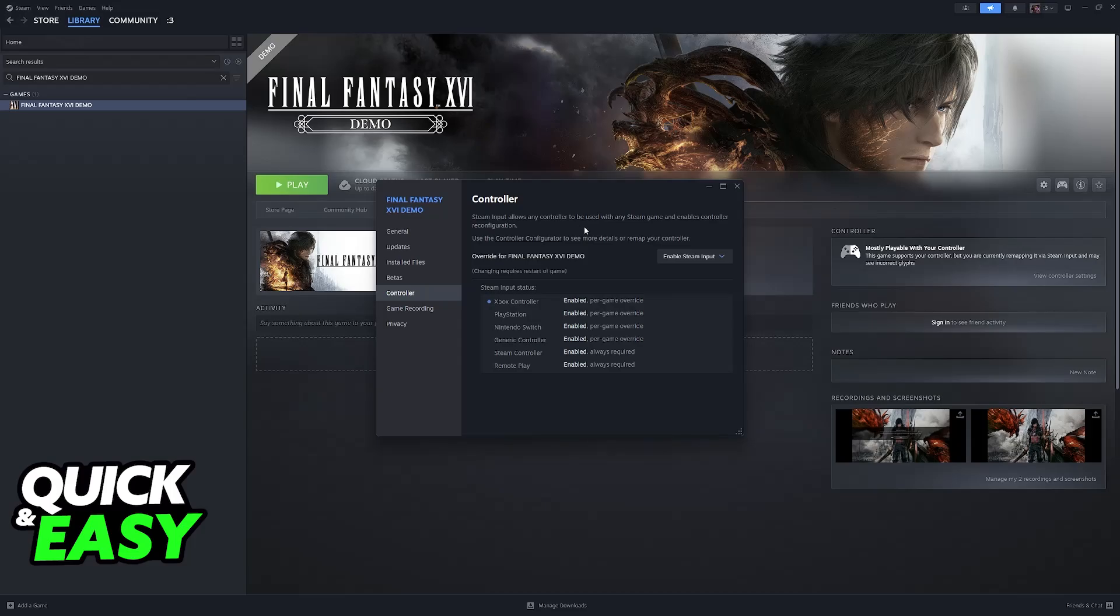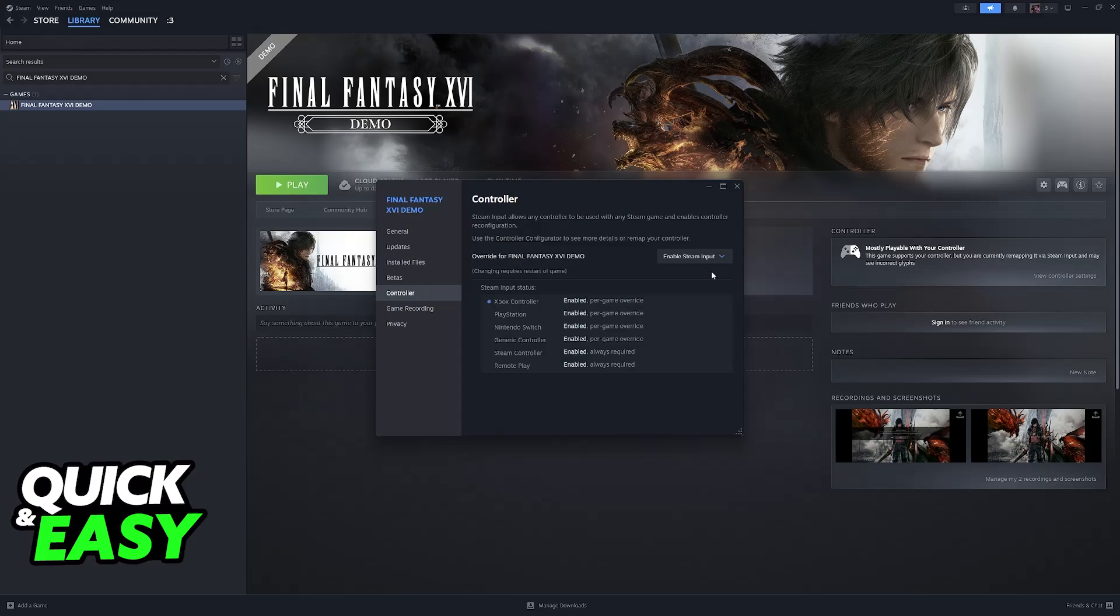At this point you simply have to launch God of War with your controller connected to your PC, and if you run it through Steam by clicking play, this is very important, Steam input will take action and it will set up the Xbox controller.